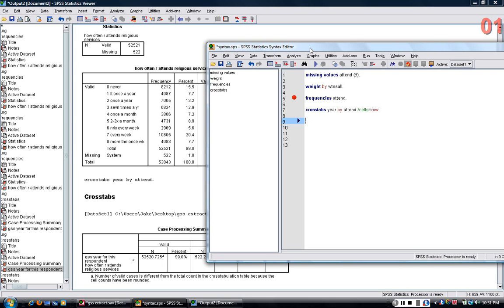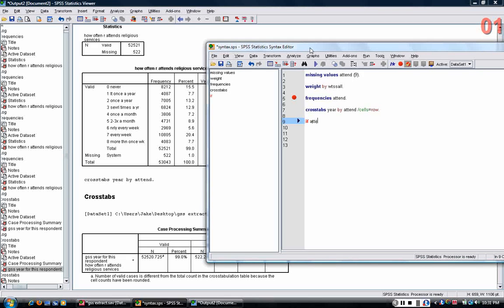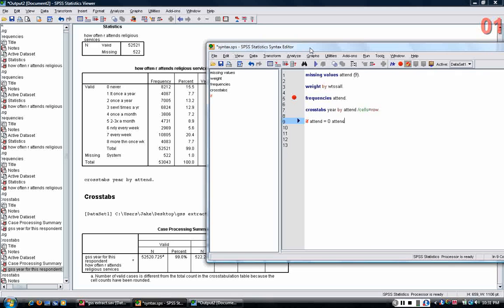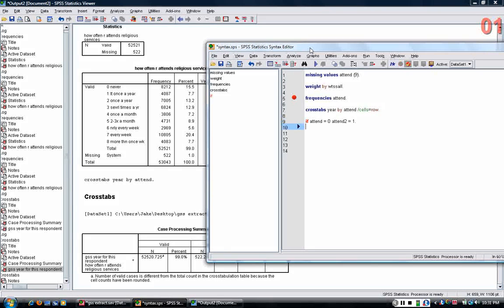What I would do is, if attend equals zero, now I'm going to name my new variable. I'll call it attend2. And I'm going to set attend2 equal to one.